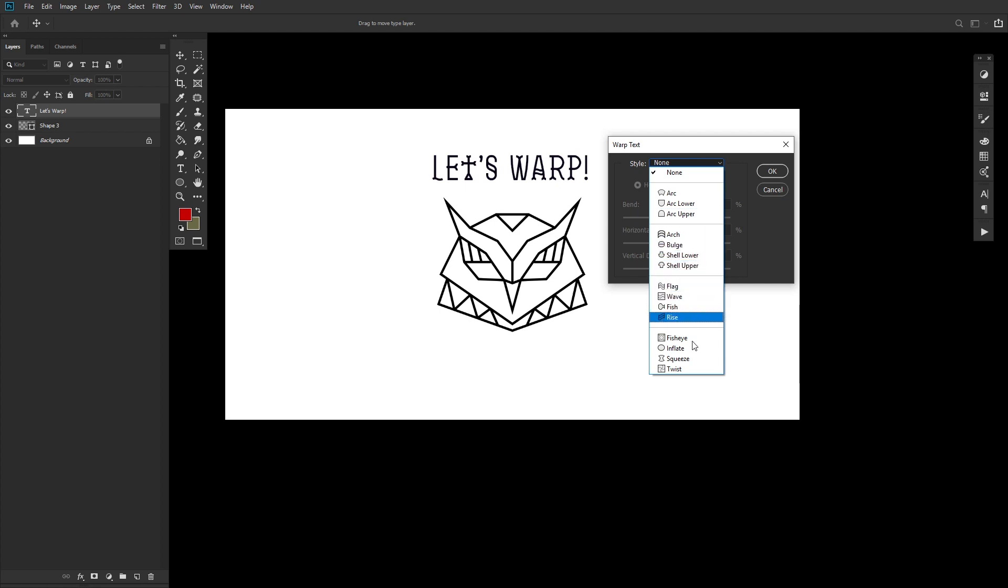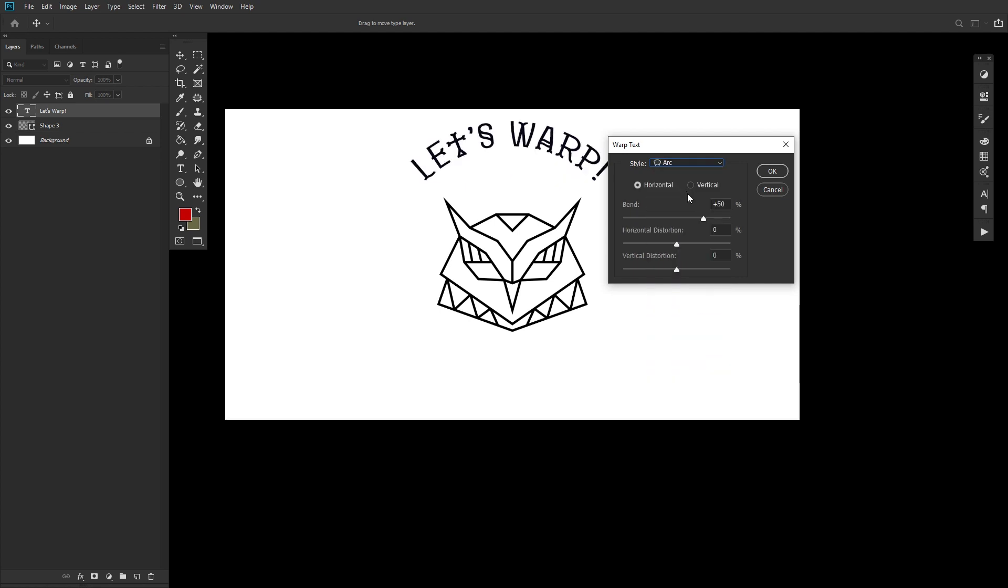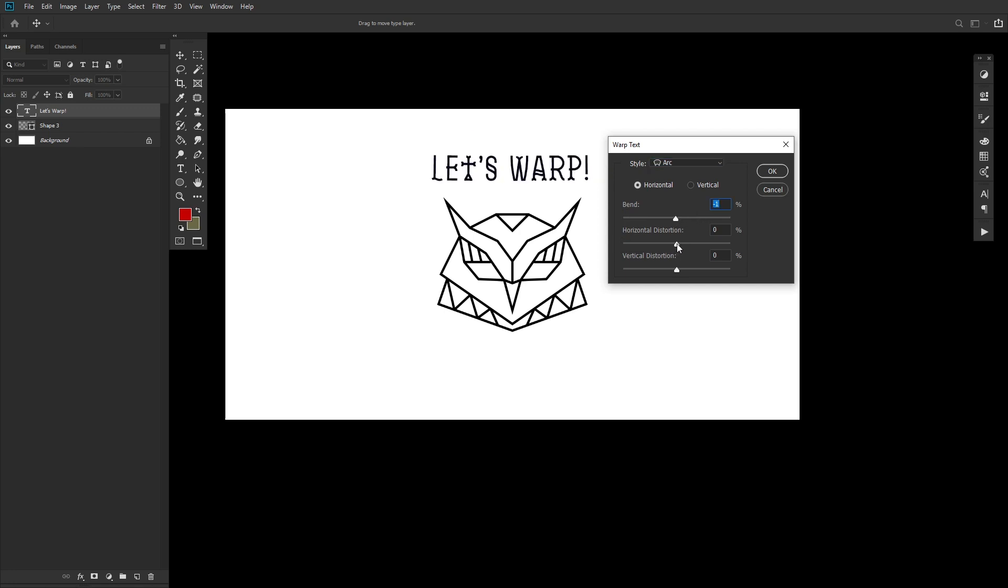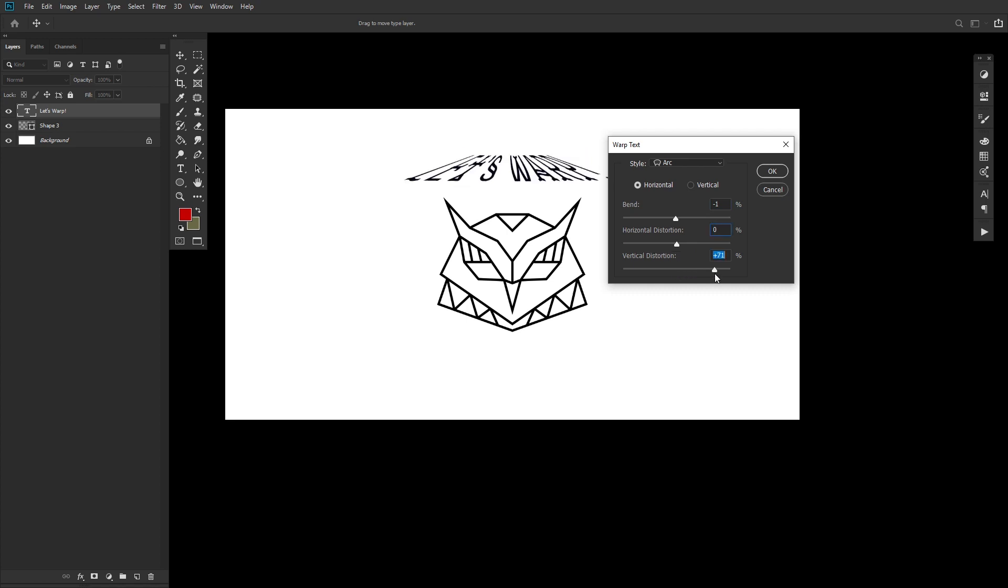But they'll all have the same three setting options. Bend, which will control the curve of the text. Horizontal distortion, which will distort from left to right or right to left. And then vertical distortion, which will distort from top to bottom or bottom to top, giving you a really nice zoom effect.